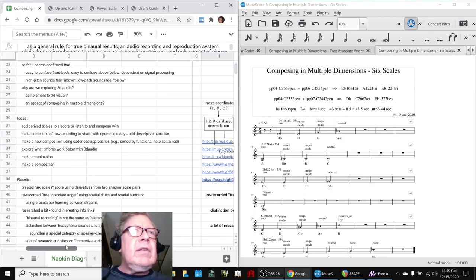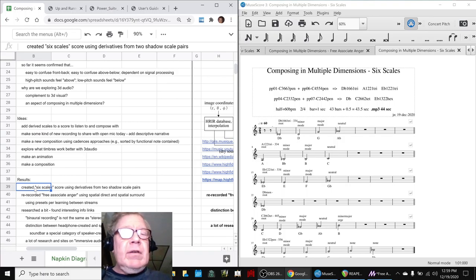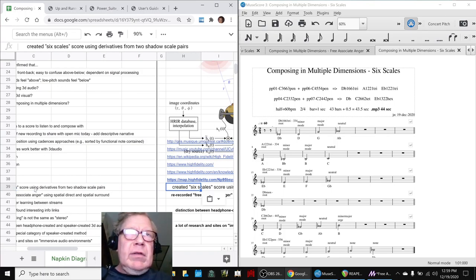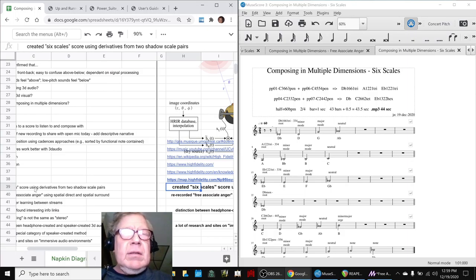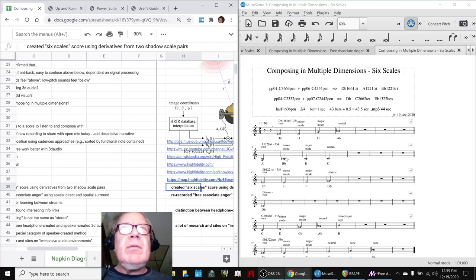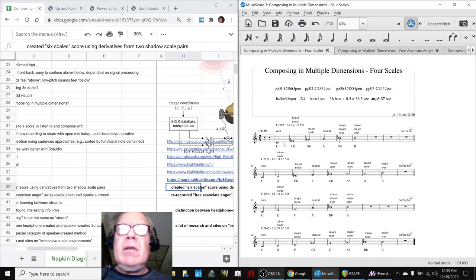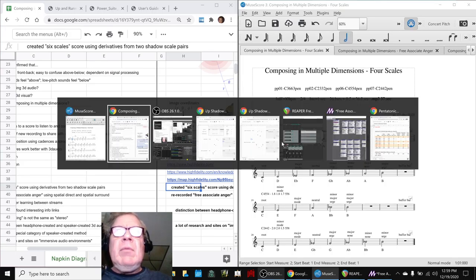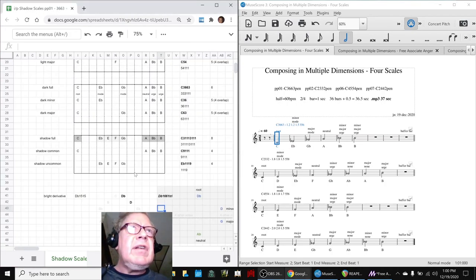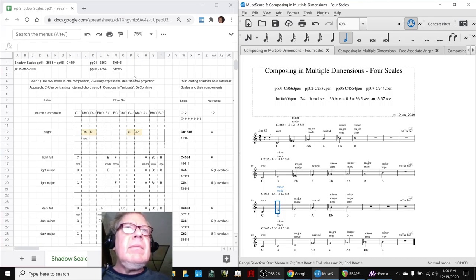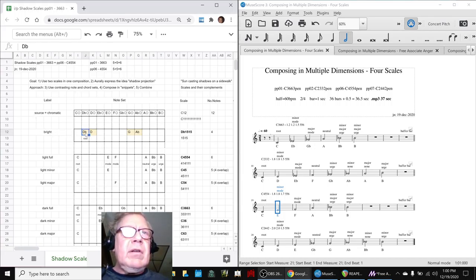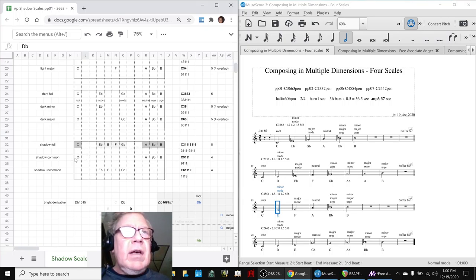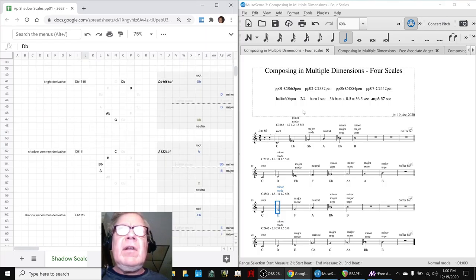We also created a six-scale score using the four scales I've been working with. To remind you, we've been working with these four scales over and over again. And when you combine them into what we call shadow scales, this is a shadow scale that has 3-6-6-3 and 4-5-5-4 down here, and then you get the bright scale, which is all the notes that are excluded. You get the shadow scale, which is all the notes together, and then the shadow common, and then the shadow uncommon, and you can decompose those into separate scales, which we did over here.